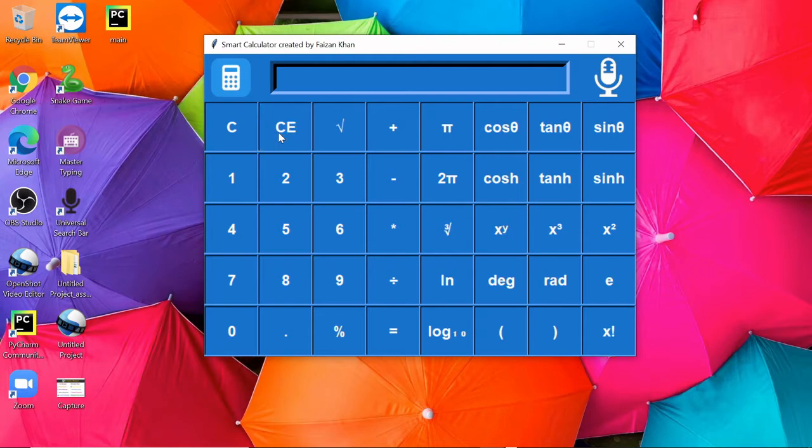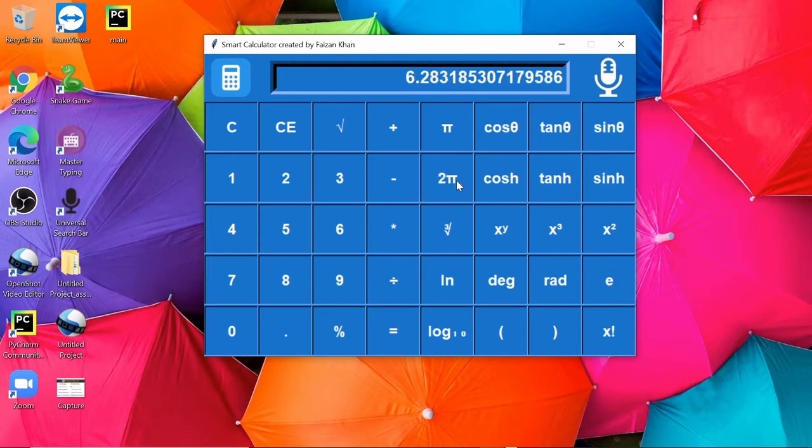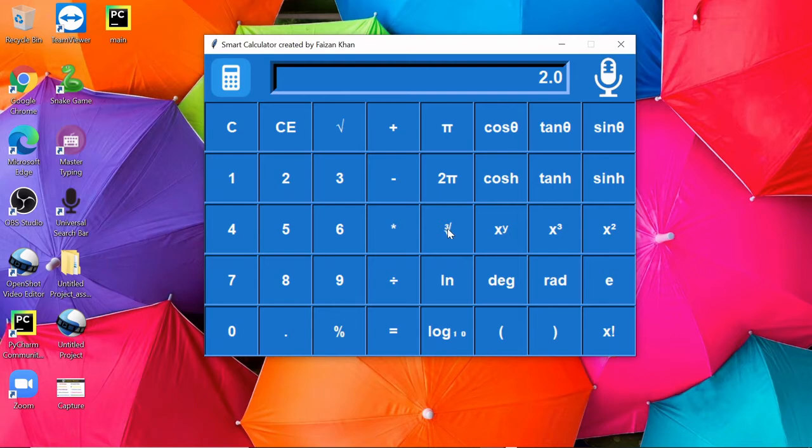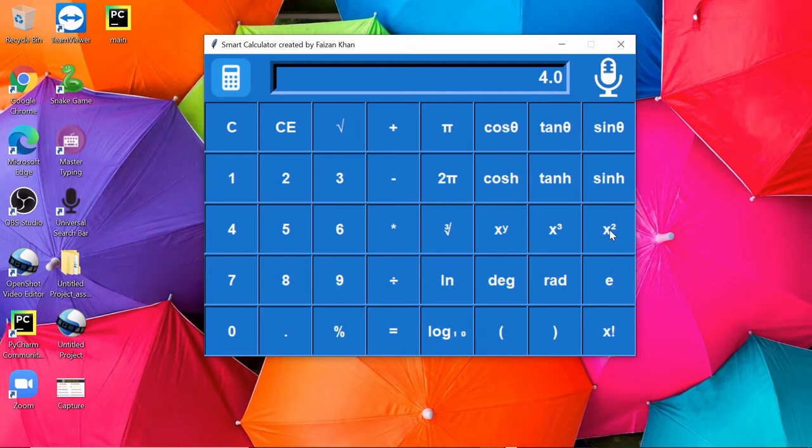You can check the pi value. You can calculate a square root of any number, even cube root. You can also cube this number, even square this number. You can raise this number to the power of any number.